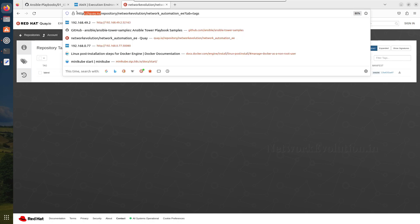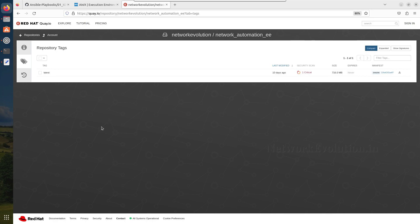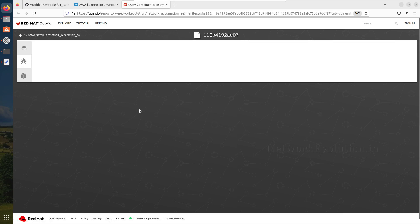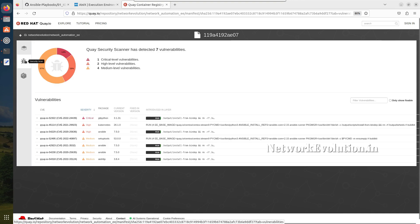Later I'll create a video on how to create a custom execution environment and upload to quay.io. Quay.io is a public container registry owned by Red Hat. There are multiple other container registries such as Docker Hub, Google Container Registry, etc. These are going to be large files — you can see the size here because I have installed multiple packages. This is 700 MB. We can also see the security scan details here.